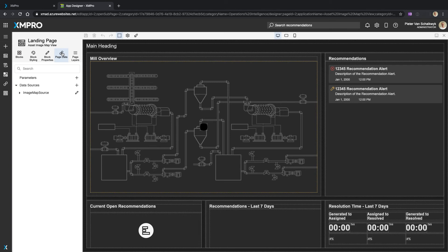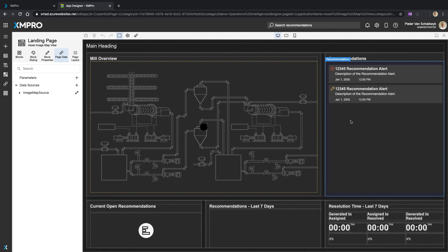I can wire it up to the data streams, to other business information that we have, and to the recommendation rules that we set up to detect key events that are impacting our business.